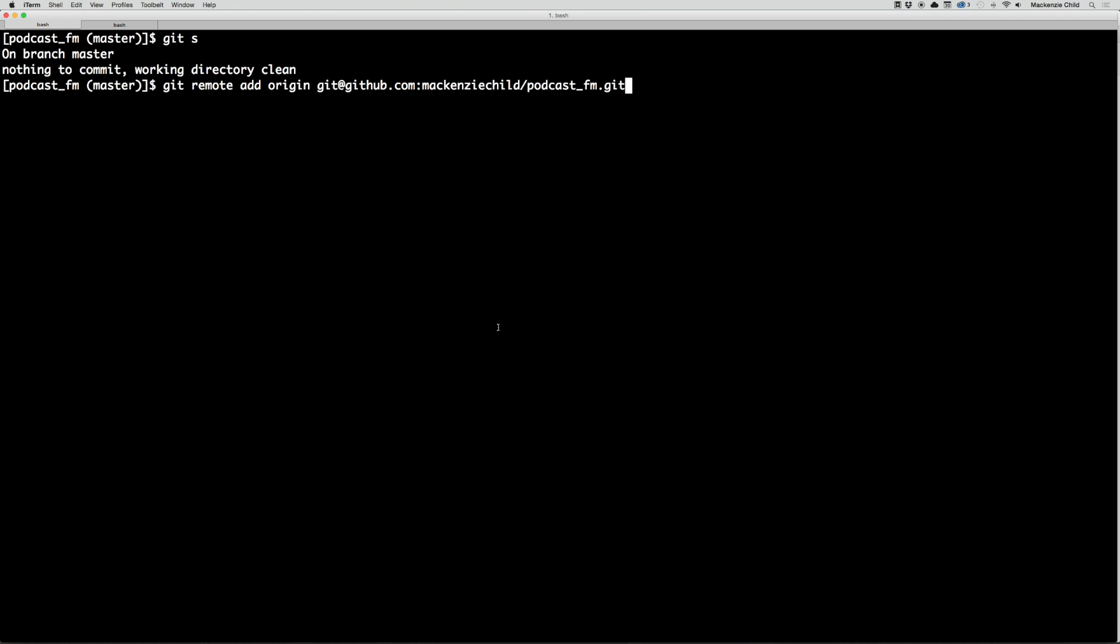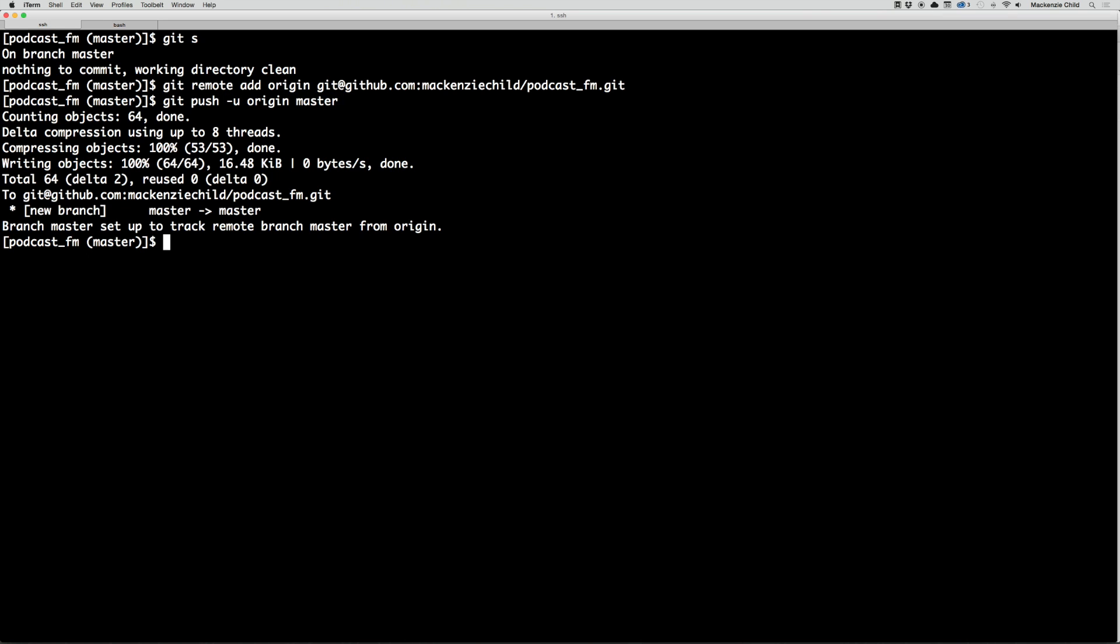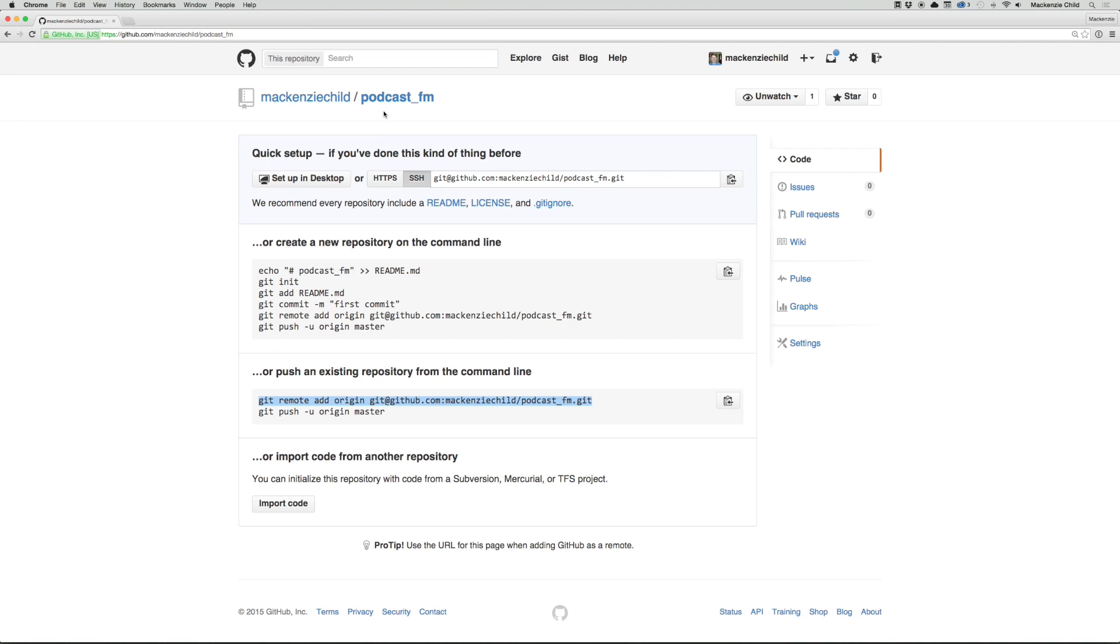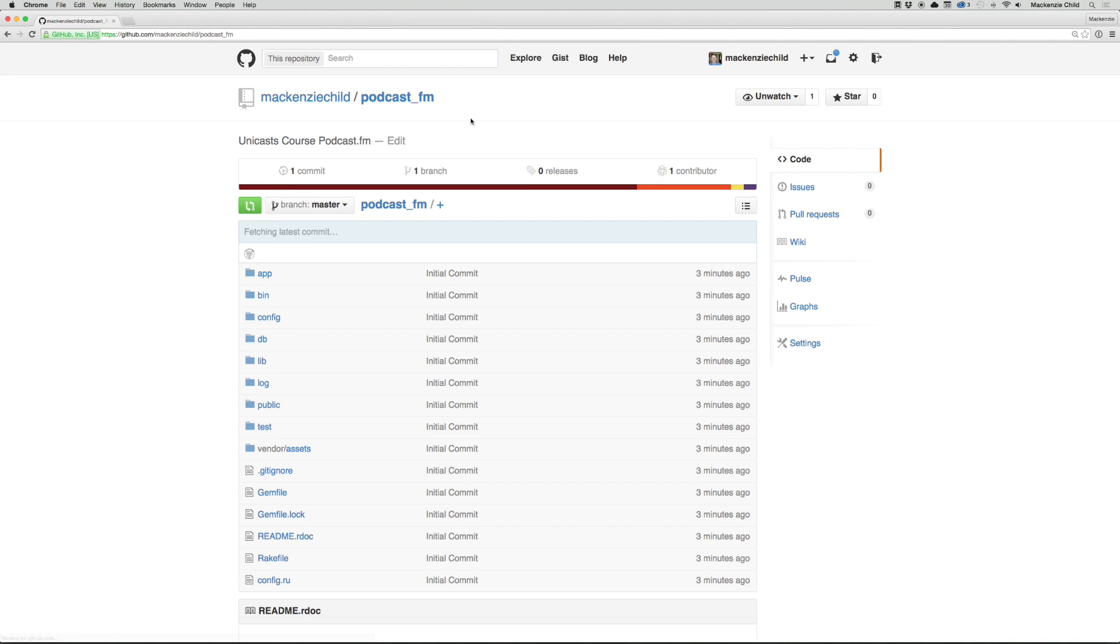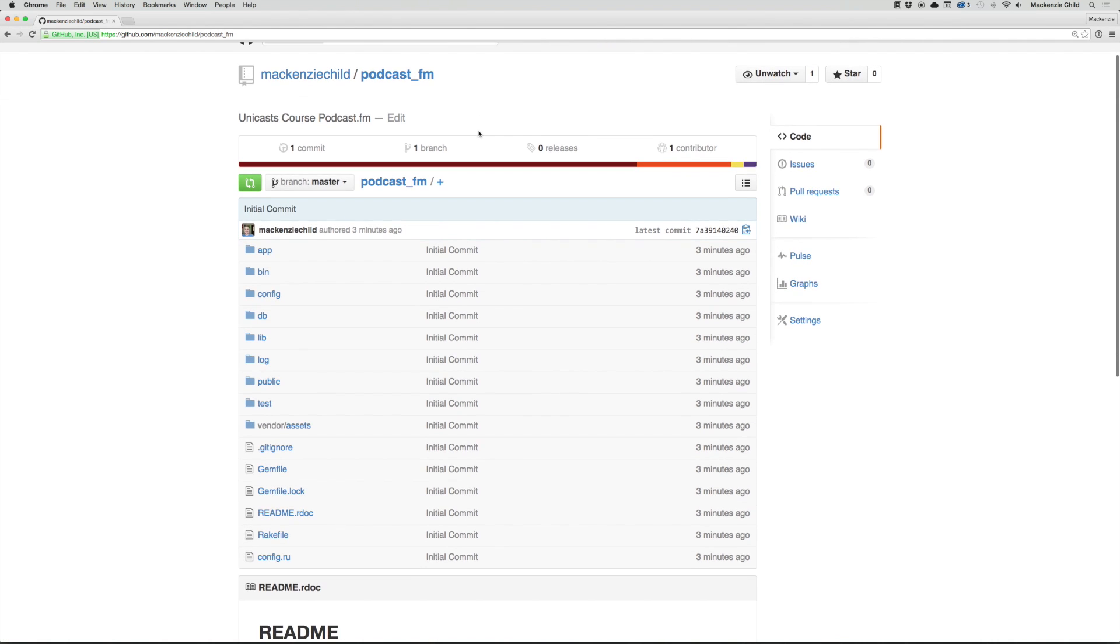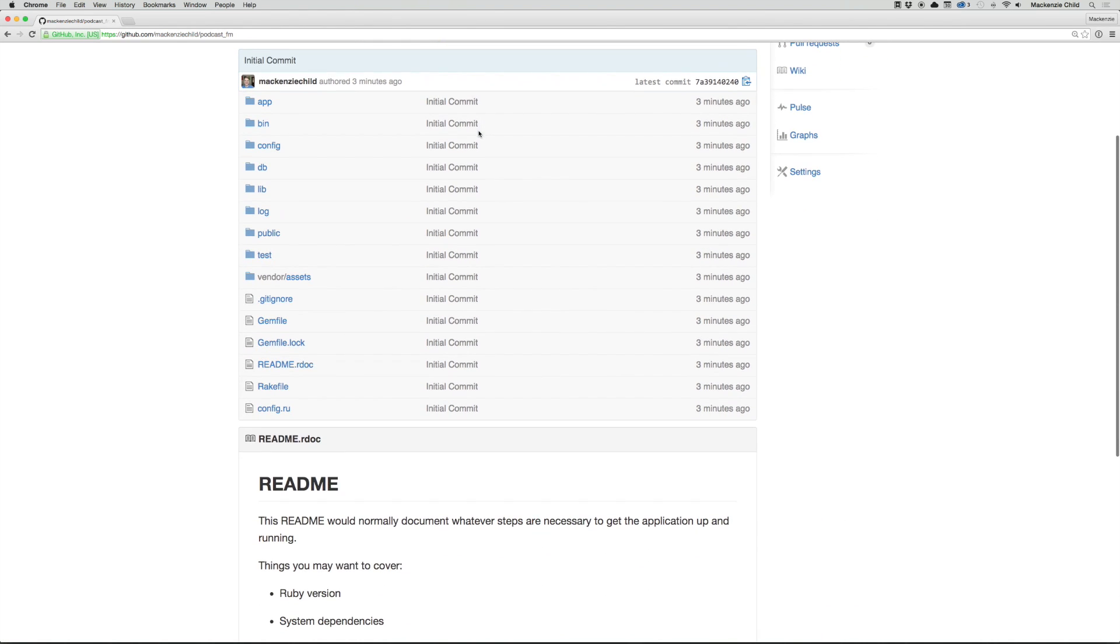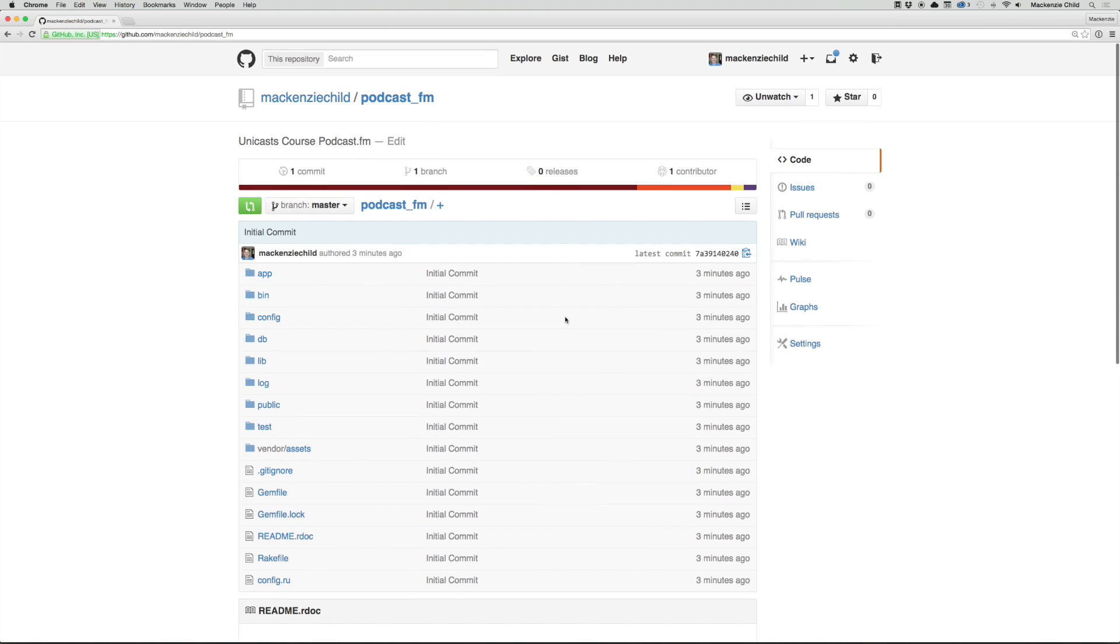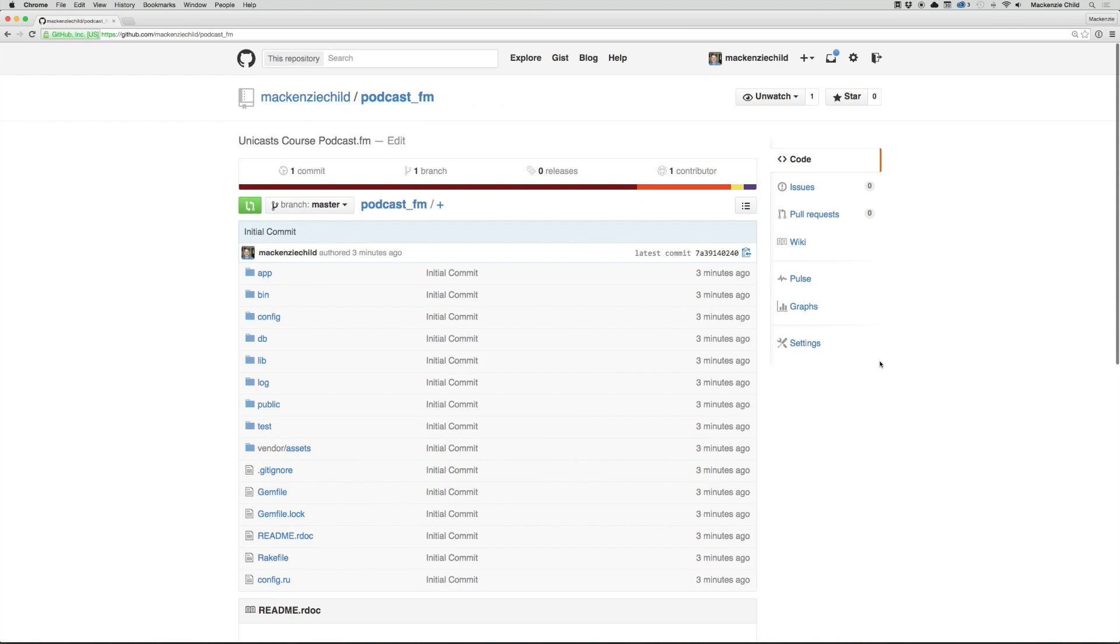Let's go back to the terminal and paste that in. Now let's do git push -u origin master. This will push up our code that we recently committed to the GitHub repo. Now if we go to the podcast.fm repo, you can see the initial commit we just made. Everything's up, looks good.